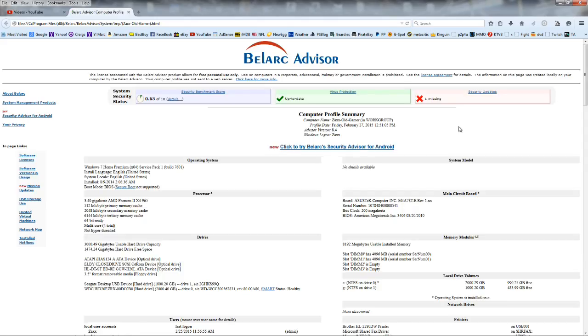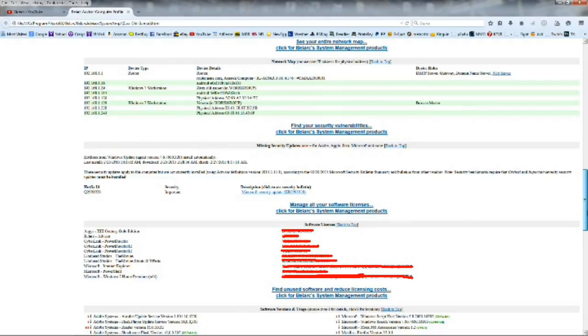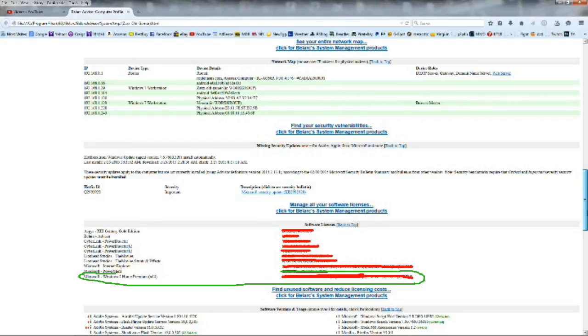you're going to go ahead and open it up and scroll down. It shows you all your information about your computer, very useful program. And right under your system management products, probably towards the bottom you're going to see your Windows, whatever version you have, and the product key will be right there in parentheses. And that will be your product key.